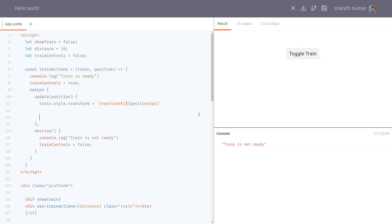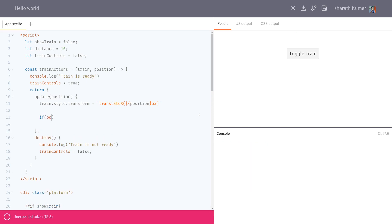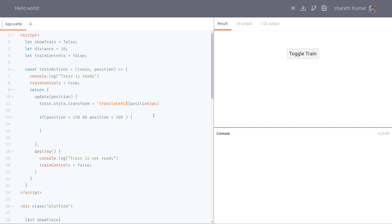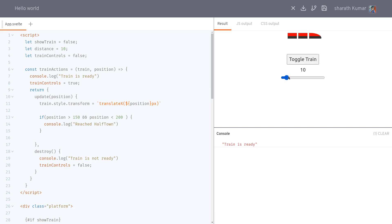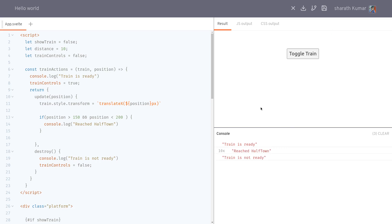In the update method, we can also add conditional logic — for example, if `position > 150 && position < 200`, we `console.log('reached half town')`. So when the train reaches that range on the slider, it logs the message. Svelte actions are a great way to enhance individual HTML elements. That's it for this one, guys — let me know if you've created something with actions, and until then, bye!